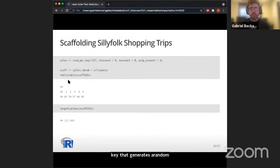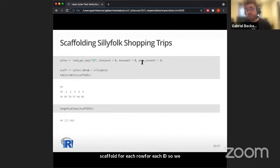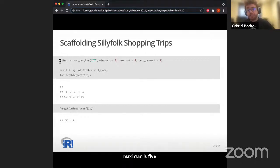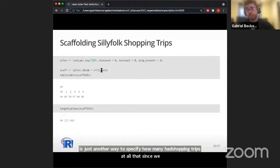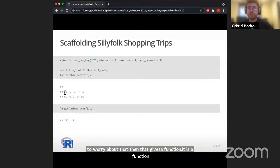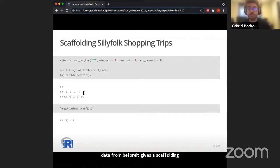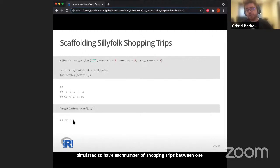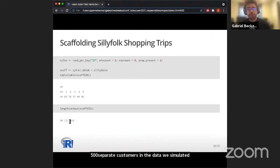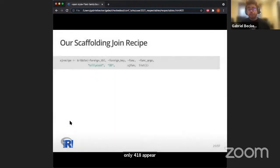Respectables provides scaffolding function factories. We use rand_per_key, which generates a random number of events per row in the foreign table. We specify the ID column, minimum shopping trips of zero, maximum of five, and proportion present. This gives us a scaffold table. Of 500 customers simulated, only 418 appear in the scaffold at all — confirming some didn't go shopping.